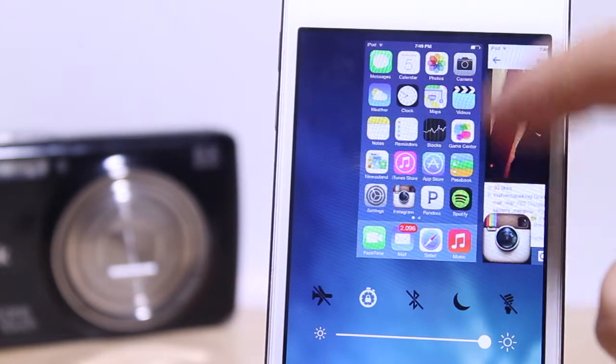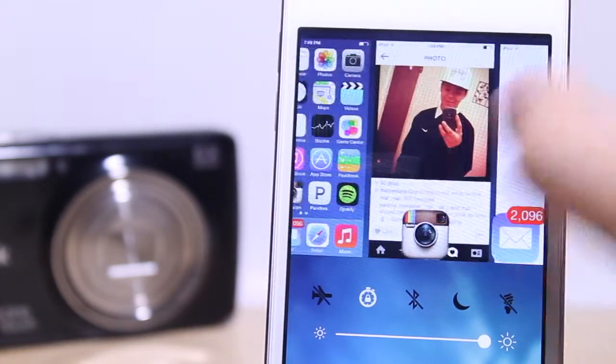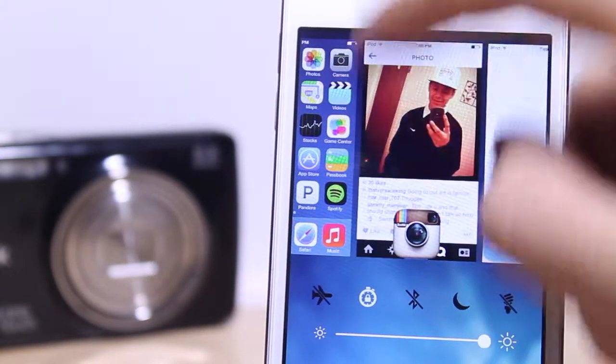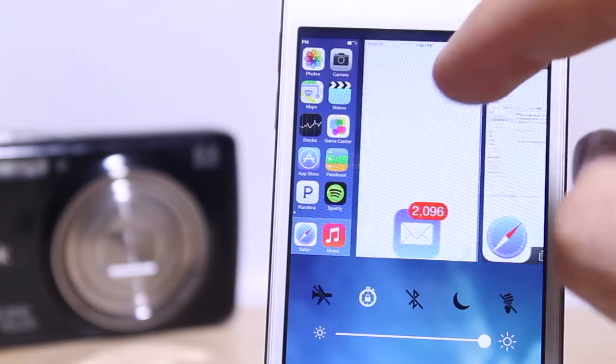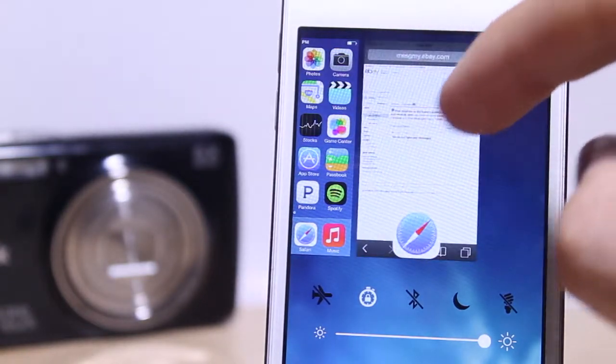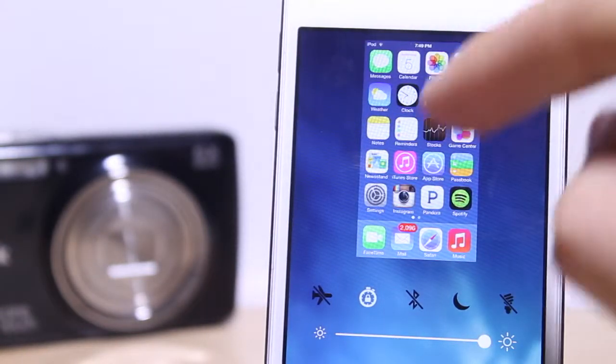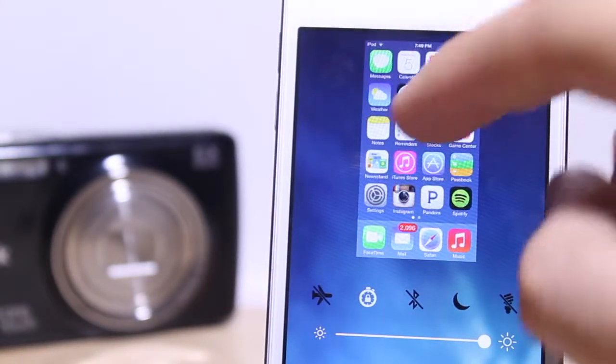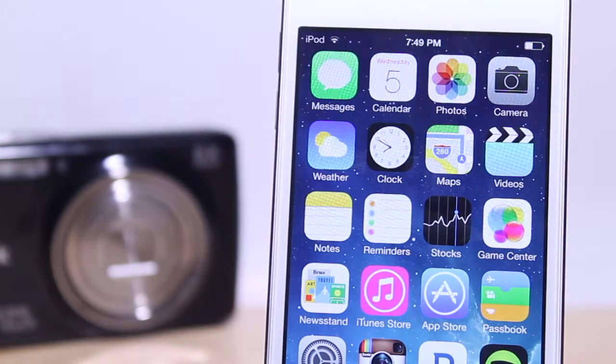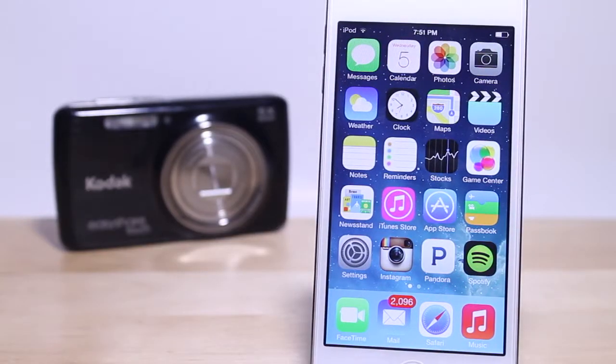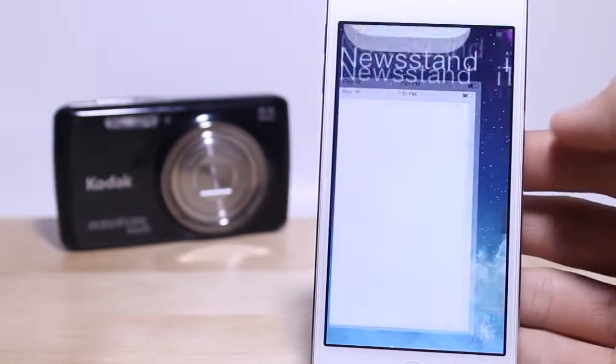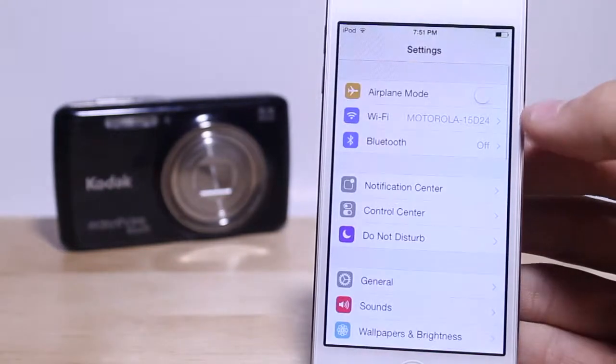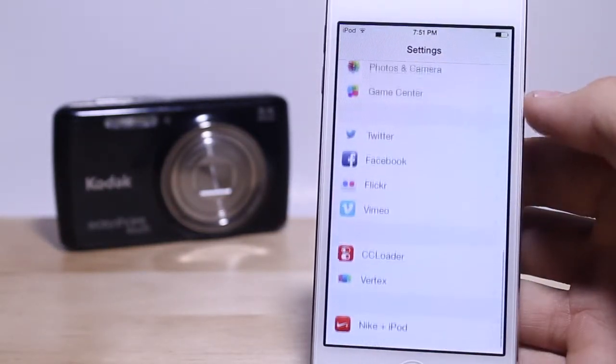So all this does is it puts your task switcher into your control center and makes a combination of the two, making it easier for you to manage control and switching. This also prevents wear on the home button because you don't have to double tap the home button. All you do is just slide up from the bottom of the screen and use your task switcher.